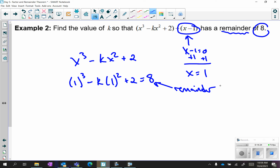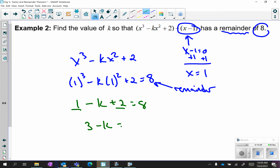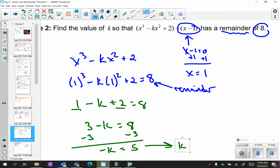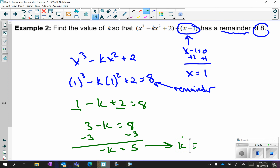Now you have an equation you can solve. 1 cubed is 1, minus k times 1 squared is just minus k, plus 2 equals 8. So 1 plus 2 is 3, giving 3 minus k equals 8. Subtract 3: negative k equals 5, which means positive k equals negative 5.